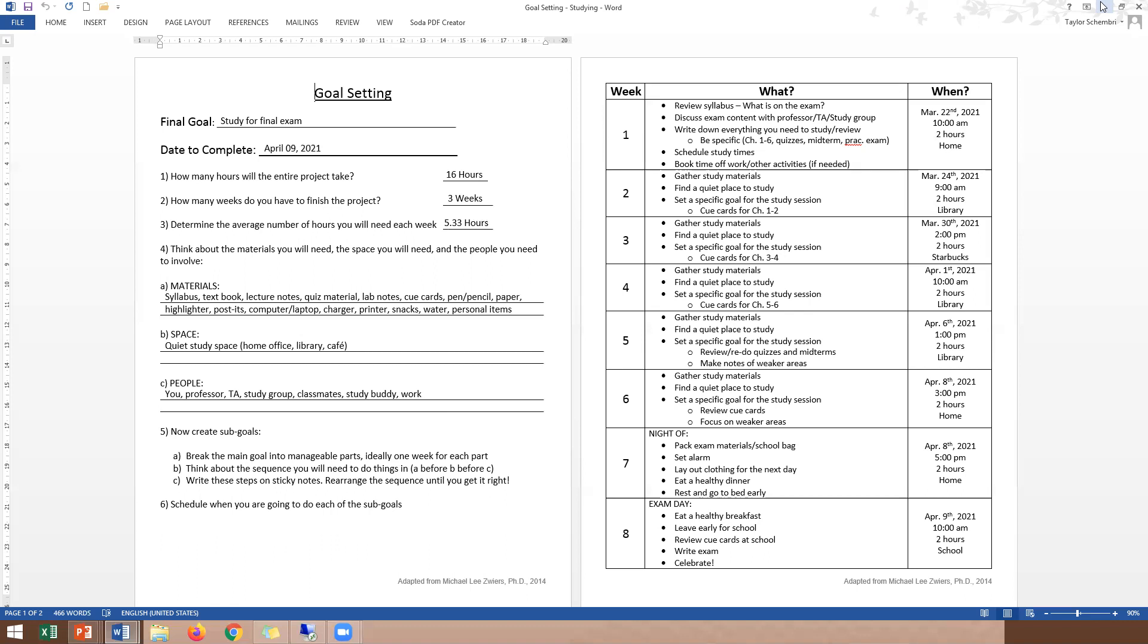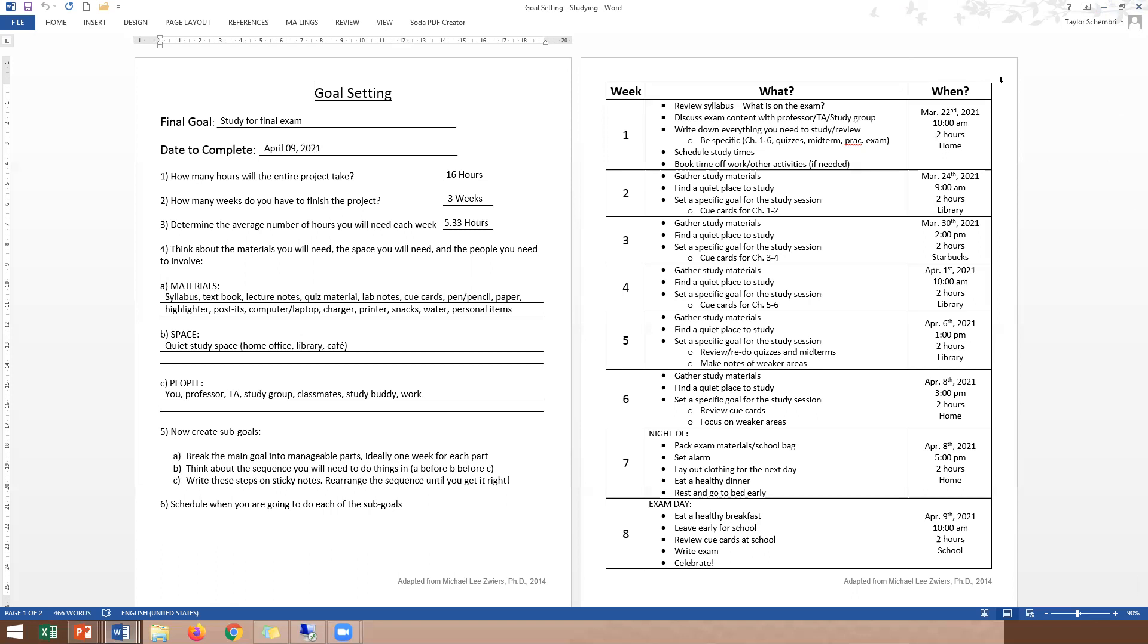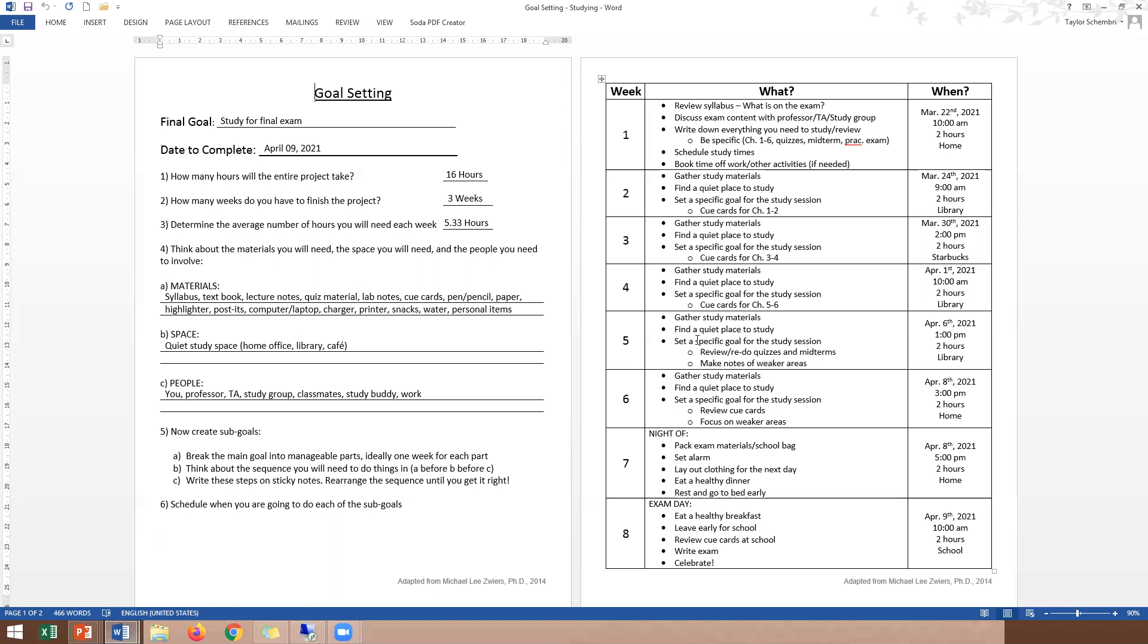So now we've reviewed all the chapters that we set out. So the following study period, then maybe I want to set a very specific goal for that study session where I'm going to review the quizzes and the midterm and maybe I'm going to do that practice exam. Once I do that, it might be a good idea for me to make notes of my weaker areas. Figure out where I'm struggling and what I need to focus on further. Then week six or study block six, because this is technically week two and a half, I am going to set a very specific goal for that session. Maybe I'm going to review all the cue cards with a specific emphasis on those weaker areas that I identified in my last study session.